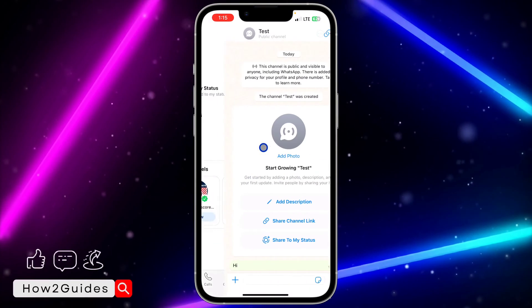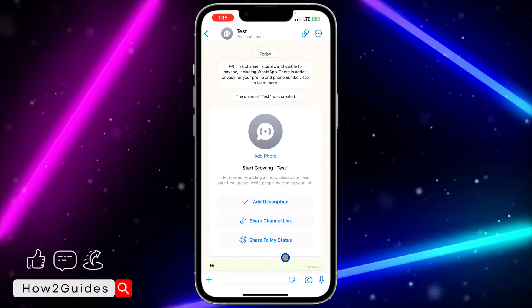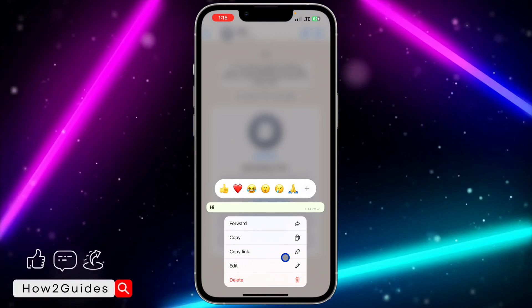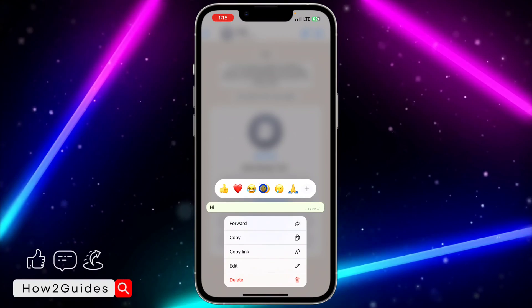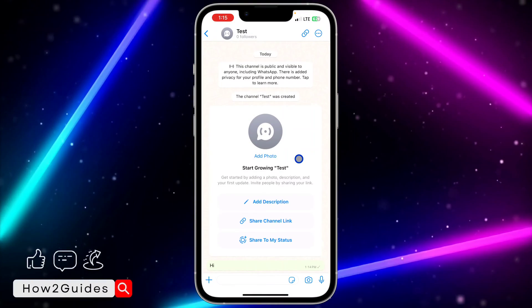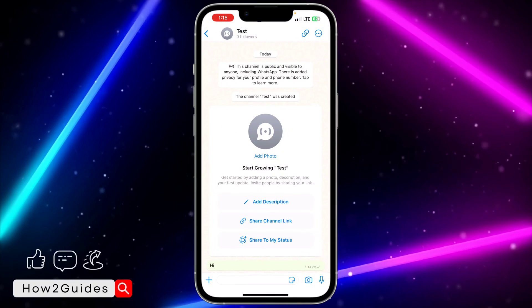So if they click on any channel, they can just long-click on the post and react to it with any emoji. So if you don't want people to be able to do this, just go to your channel profile.